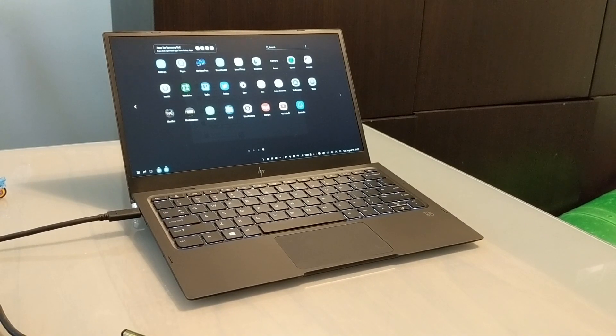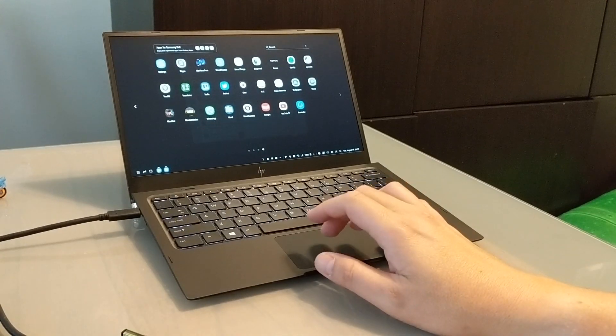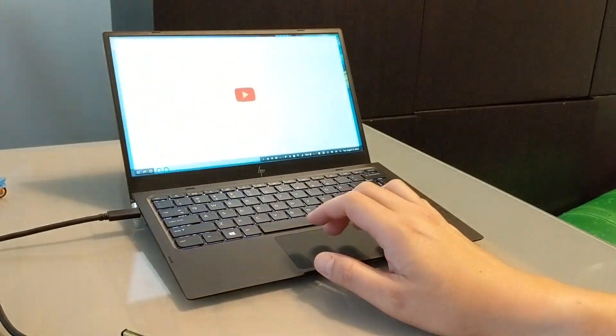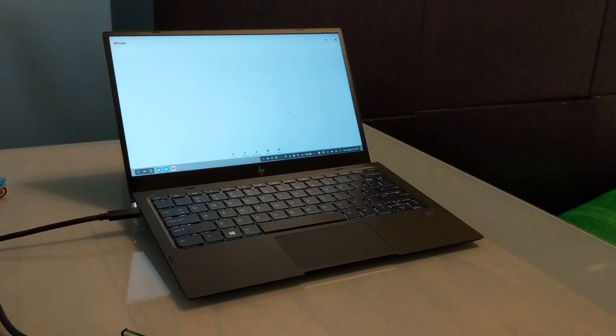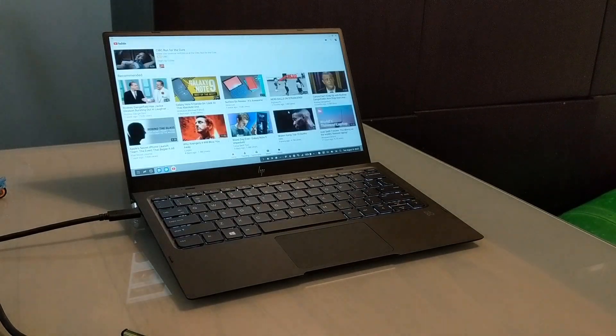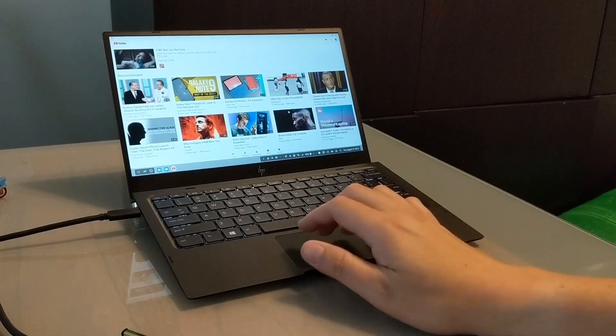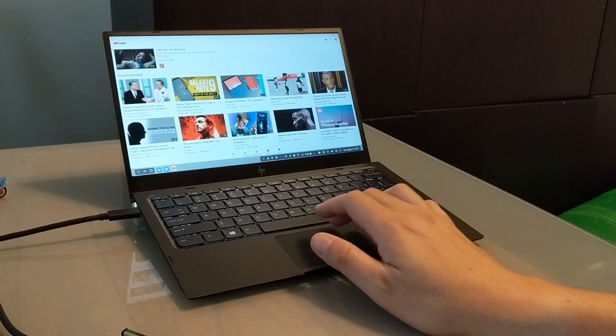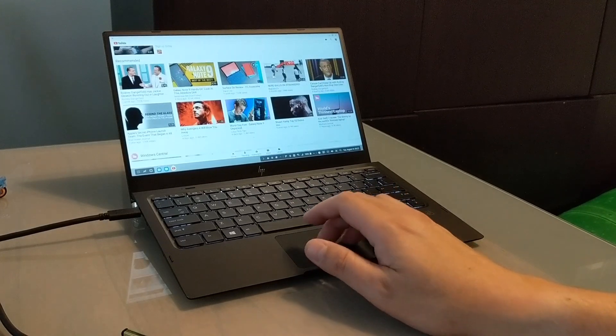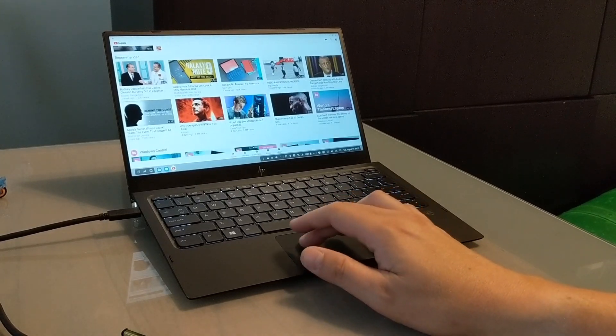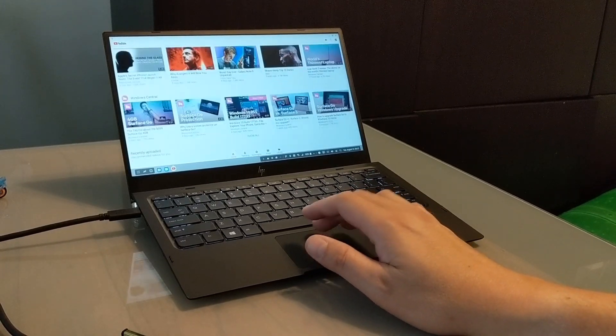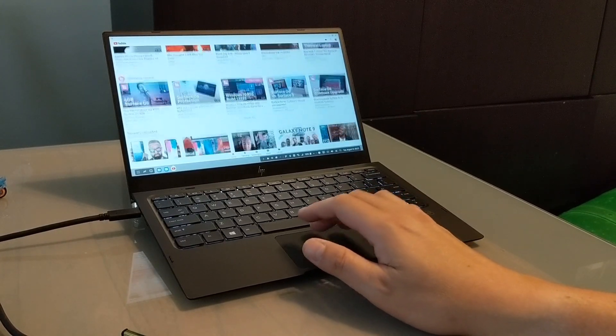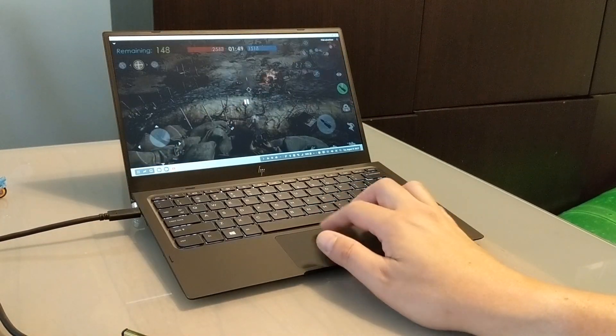The good news is though that most Google applications like YouTube can go full screen and they work phenomenally well. I mean, it's just quite impressive to see.